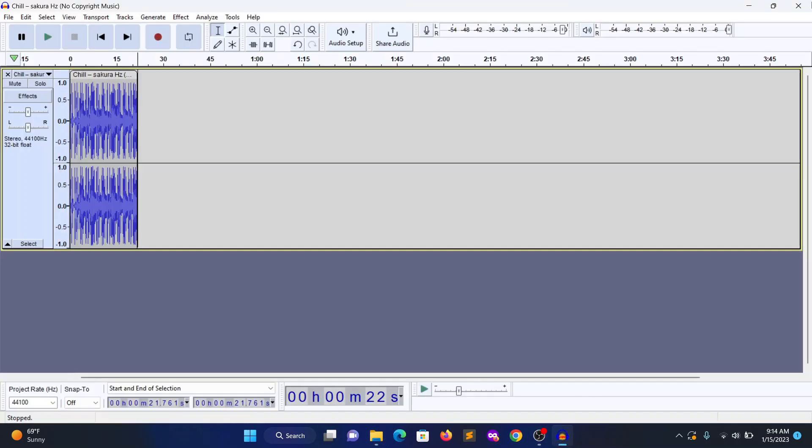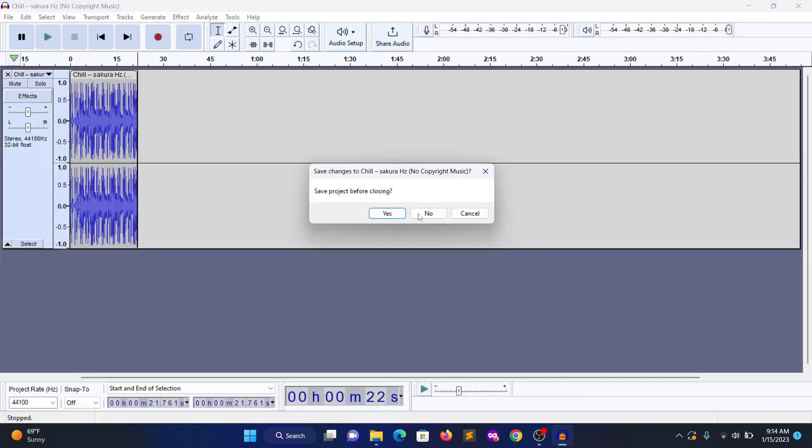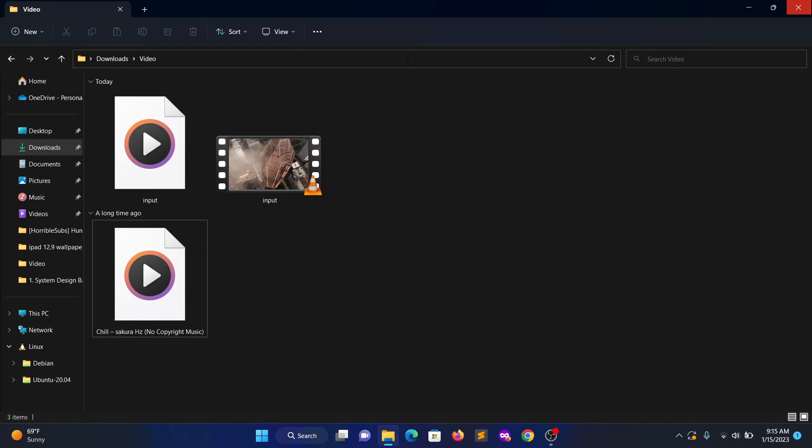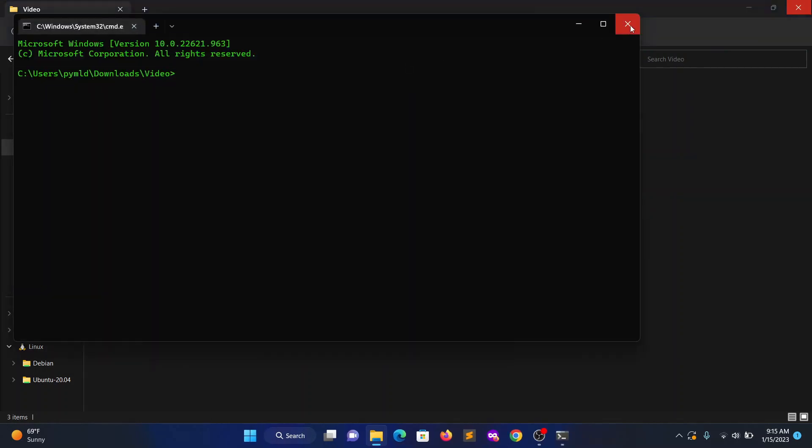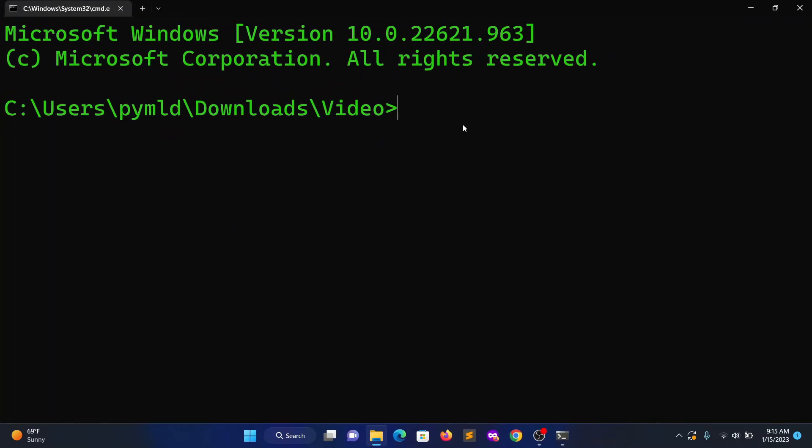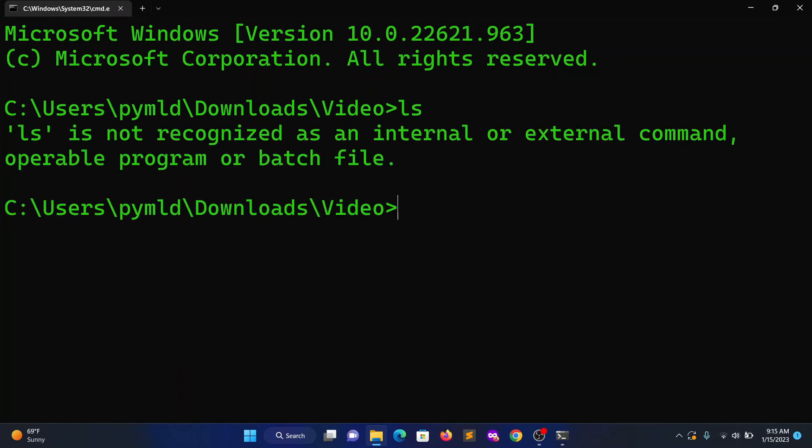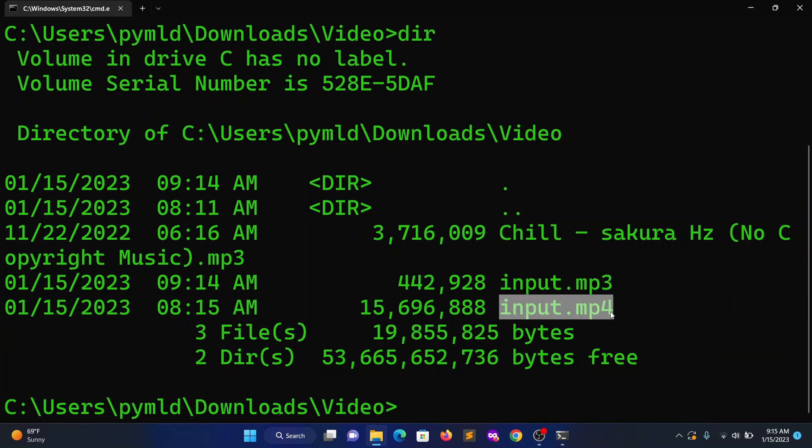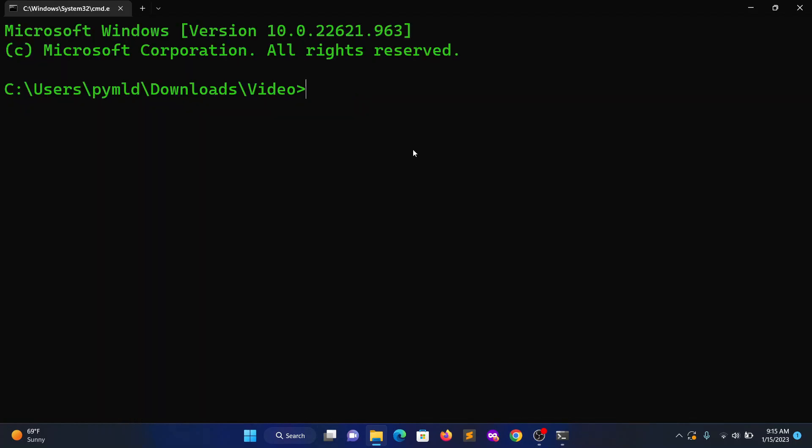So now close this Audacity. Now open the terminal from this directory. Now see we have the two files: one is the audio file and the other one is the video file. Go ahead and type this command.